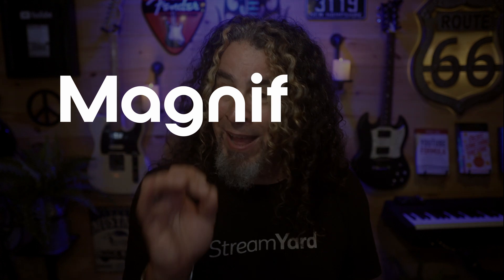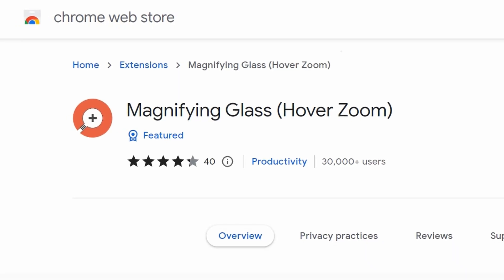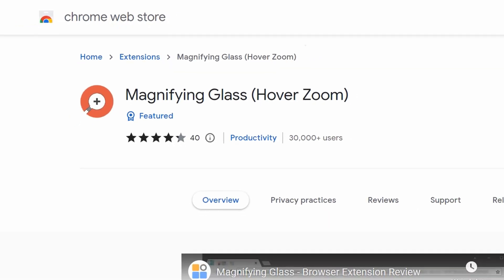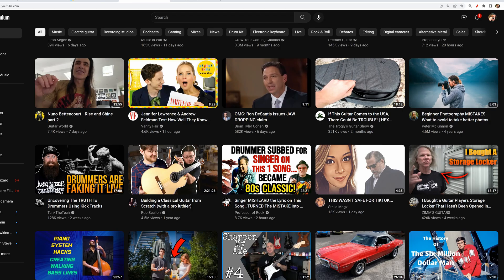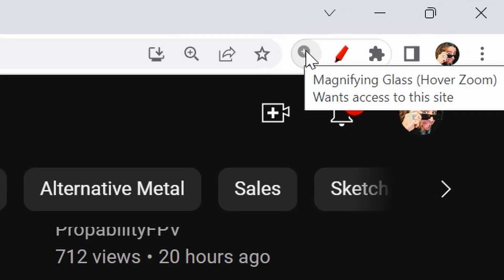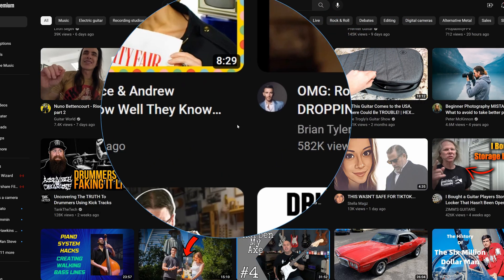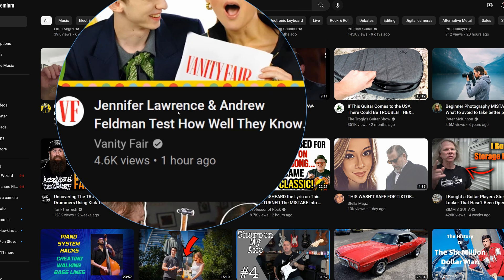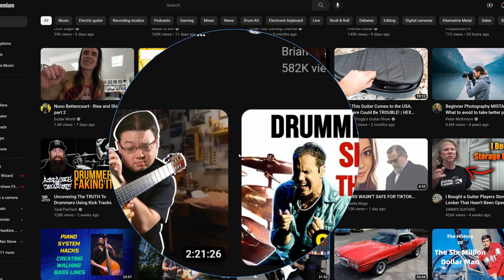The second one I want to talk to you about is Magnifying Glass. This tool is not only available for Chrome, but also available for other browsers like Microsoft Edge and Mozilla Firefox, so it's available to a larger range of users. By clicking on the magnifying glass in the upper right, it actually creates a magnifying glass that you can drag around with your cursor anywhere on your browser window.